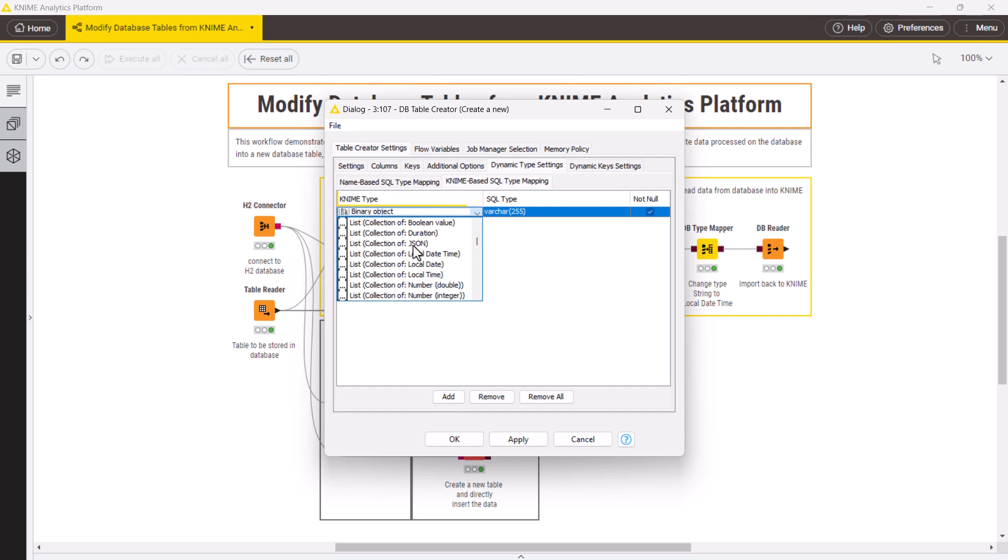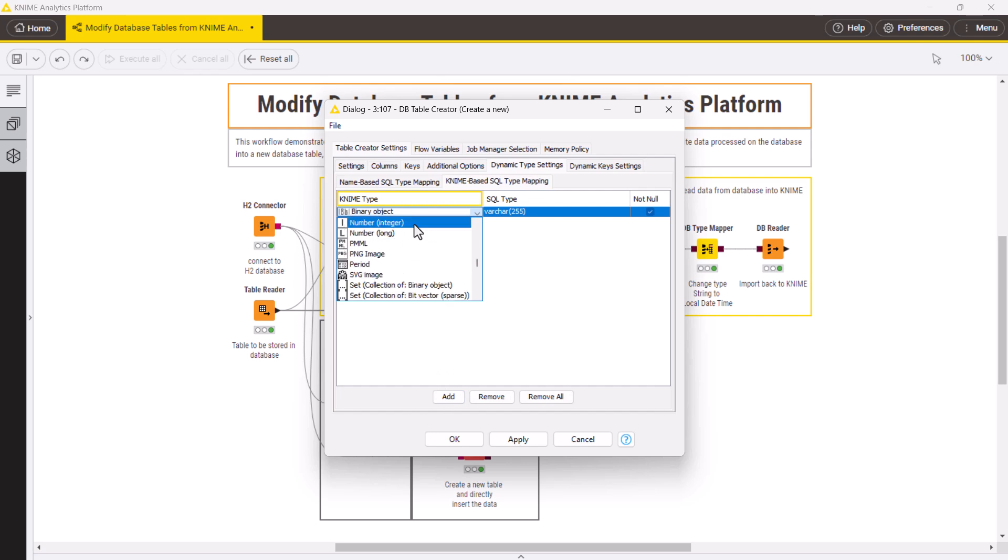In the menu under KNIME type, select Integer, and in the second menu under SQL type, select Double.